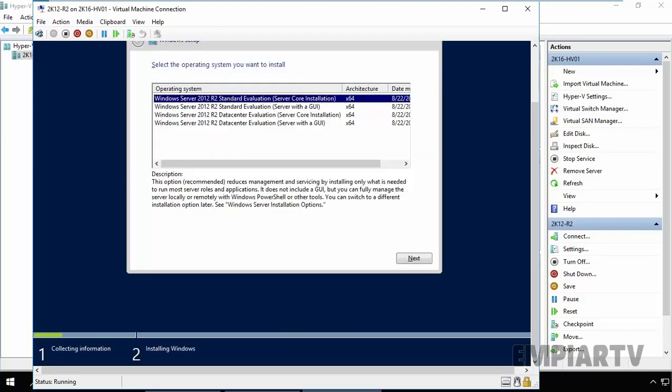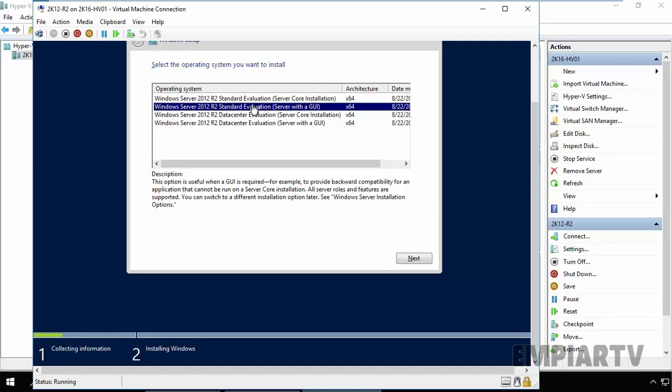Now, for this demonstration, I am going to use Windows Server 2012 R2 Standard Evaluation Edition with GUI. Click on Next.